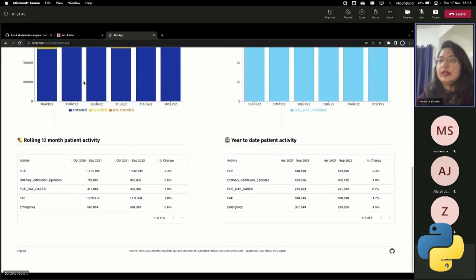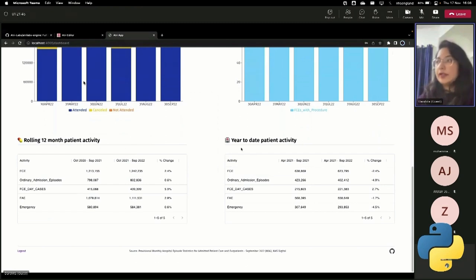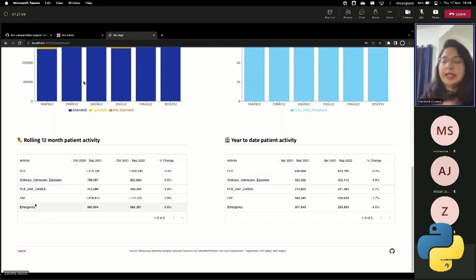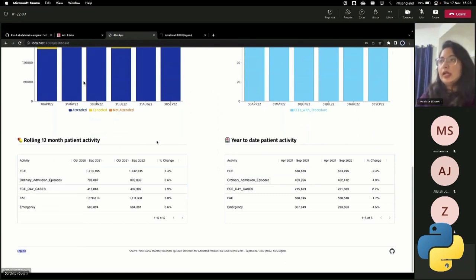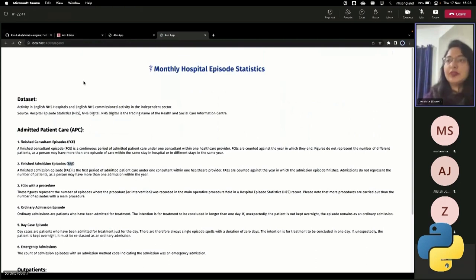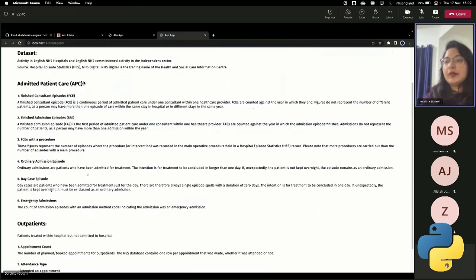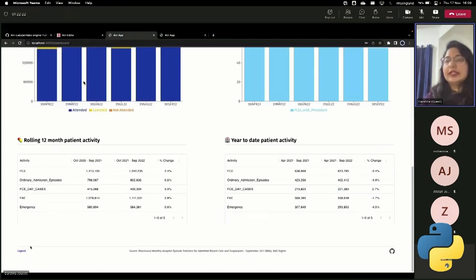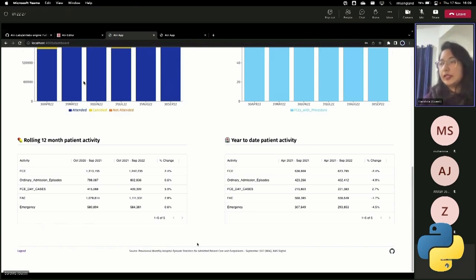And then finally, this is another view into the patient activity data in rolling 12 month basis and year to date basis. I can see in the last 12 months and compare it with the previous 12 month cycle and see what has been the change in each of these activities. If I want to see the legend, I can click here and get a deeper understanding into exactly how these things have been defined. So, FAE is the finished admission episode, but exactly how it has been defined is available here. And so on, like all the different terms that you see in the dashboard can be explained by the legend page.